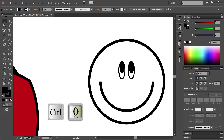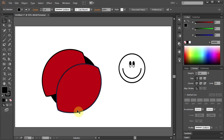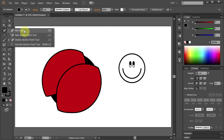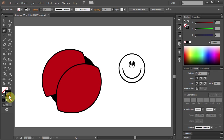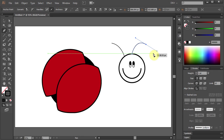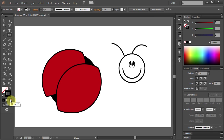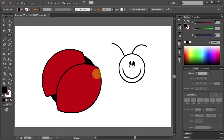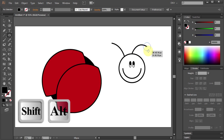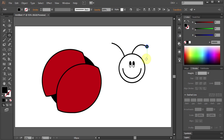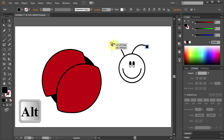Press Ctrl 0 to see the whole page. Now let's draw little antennas. Select the Pen tool, change the Fill color to None, and draw little antennas. Select both of them and let's change the Stroke Weight to 5. Now change the Stroke color to None and the Fill color to Black, and draw a small circle on the end of the antenna.